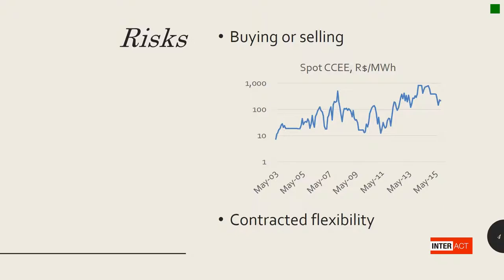So whatever the decision, there is always a cost associated to it.